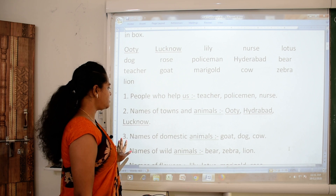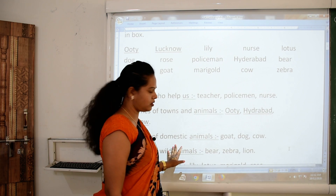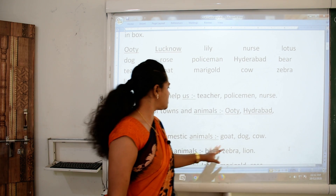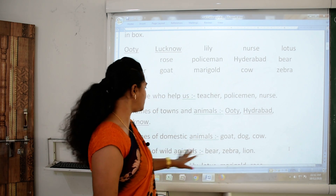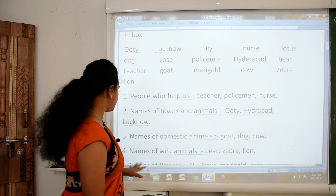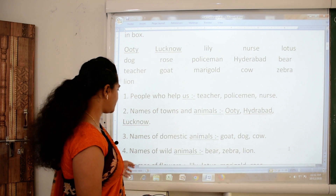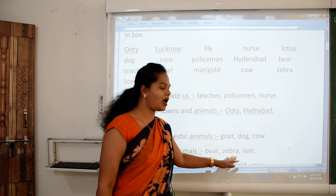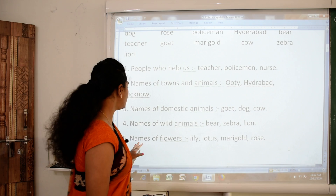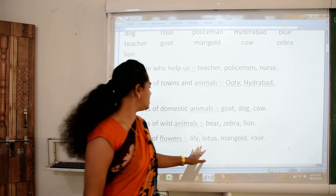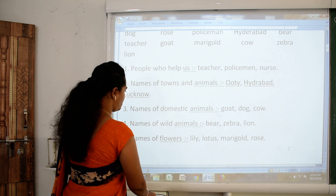Third sentence: names of domestic animals. Domestic animals means paltu. So yes — goat, dog, and cow. All these three are domestic animals. Then number four: names of wild animals — animals who live in forest. Bear, zebra, and lion. All three are wild animals. Then names of flowers: lily, lotus, marigold, and rose are names of flowers.